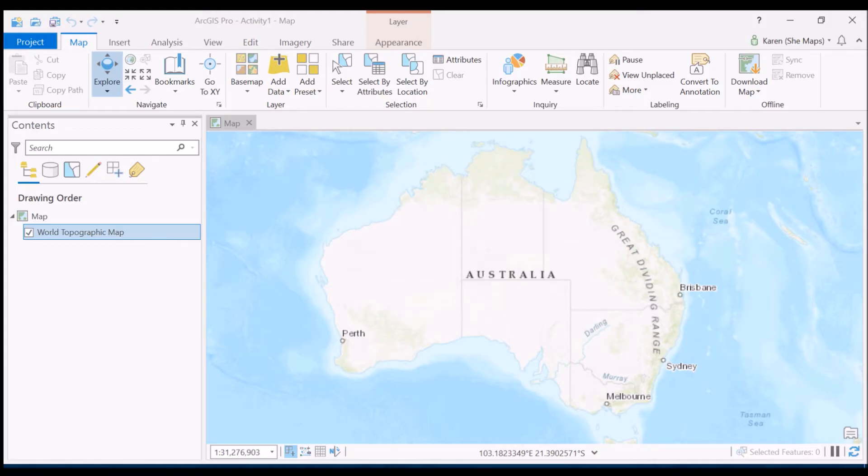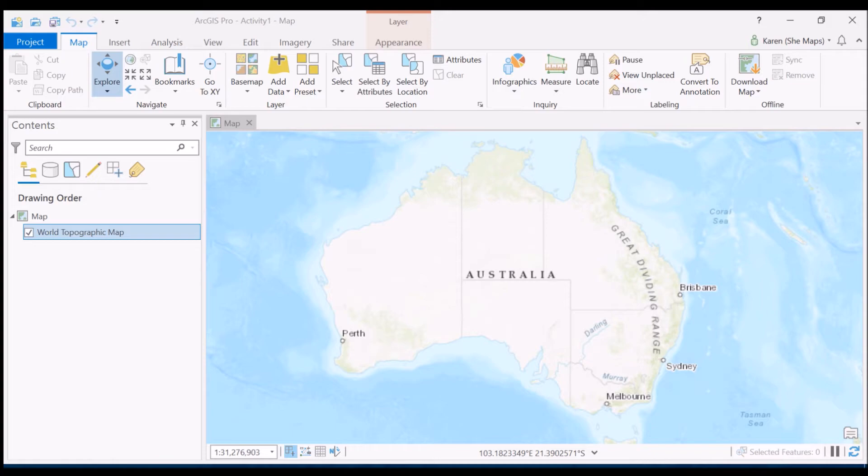So within this video what I'd like to do is to start having a look at how we're going to create our own new data sets to bring into the table of contents so that we can view them in the map view as well.